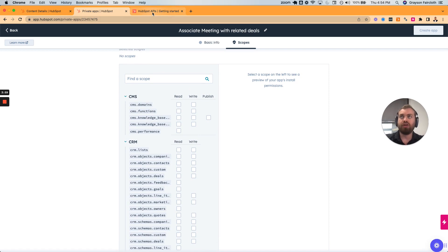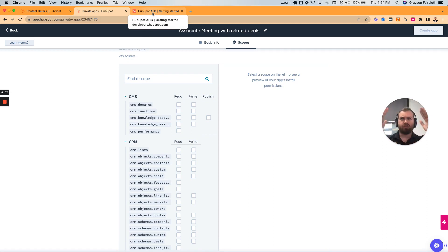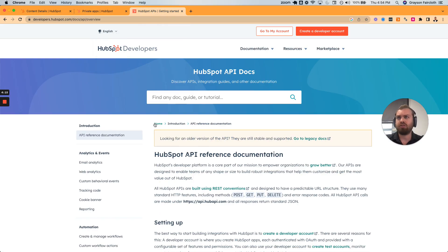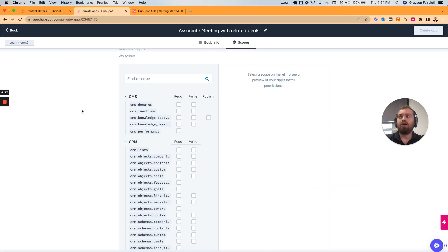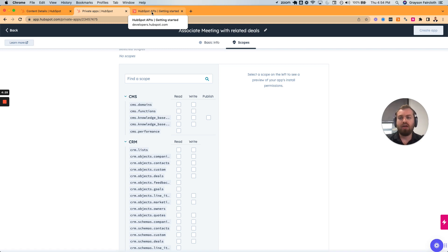What you want to do is determine the minimal scopes — the fewest possible scopes you can give to an API key in order for that piece of custom code or that app to function. For associating meetings, what we're going to do in the larger video is show you how to get all the deals associated to a contact and associate those meetings — which were associated to that contact — to the most recent deal.